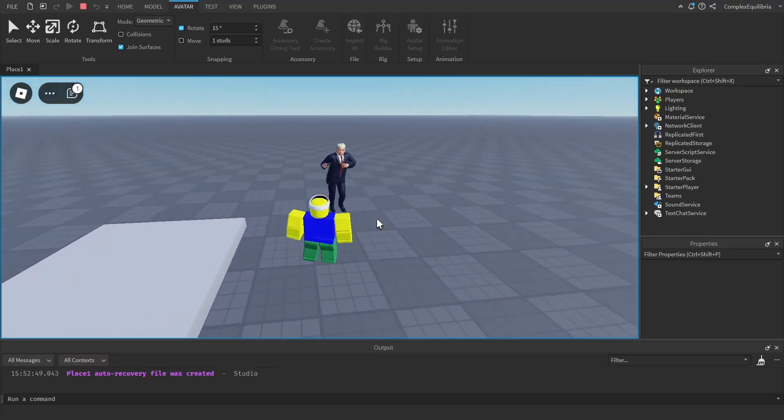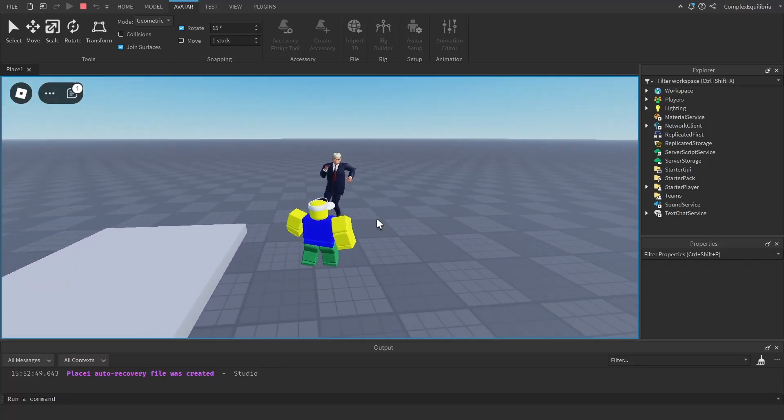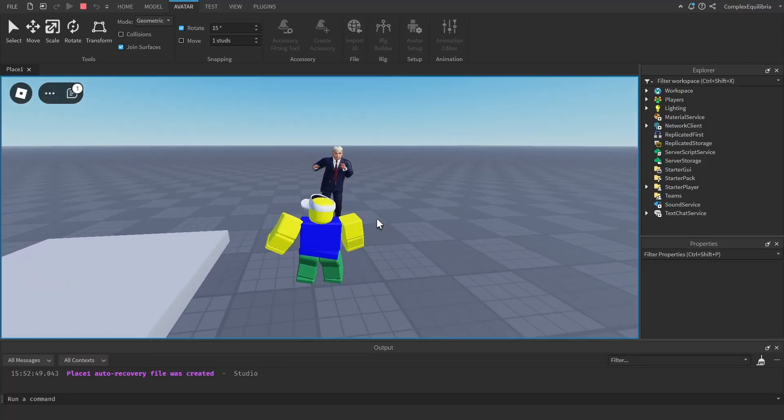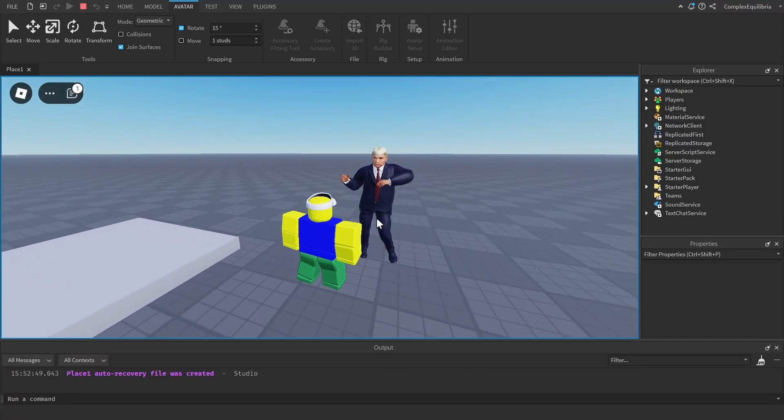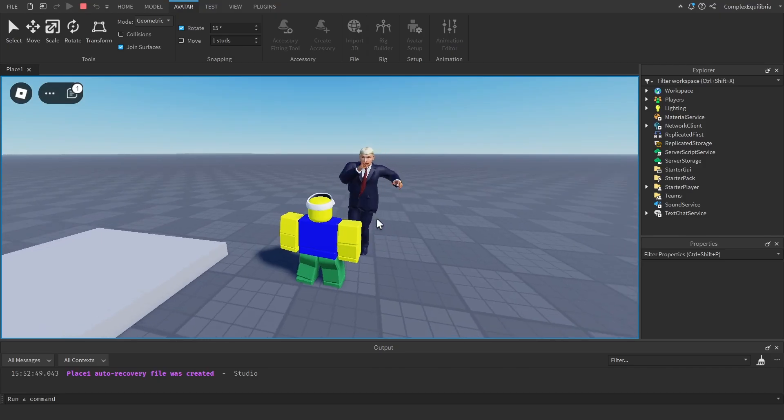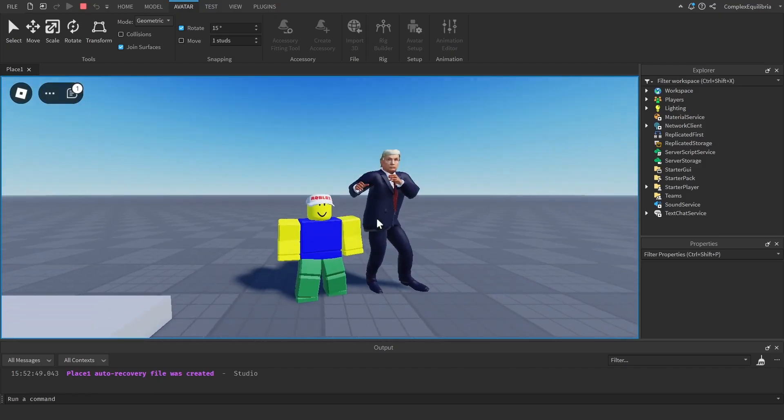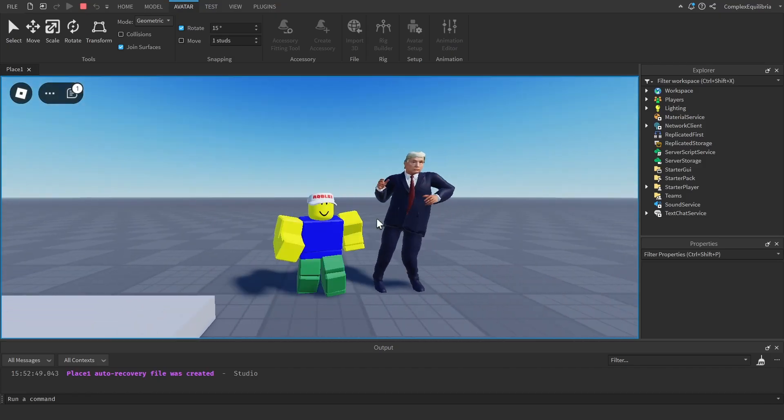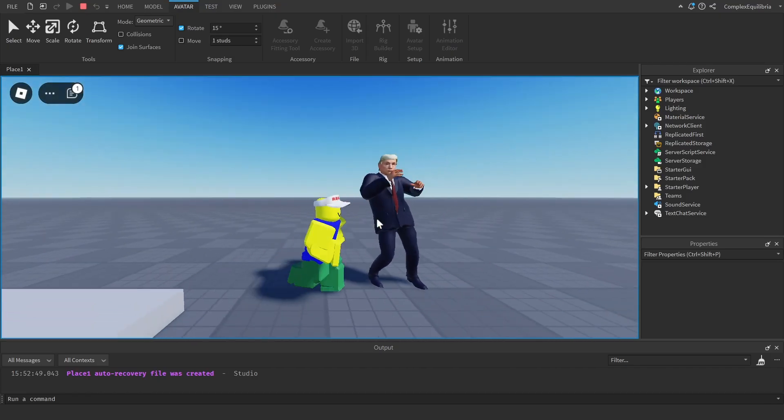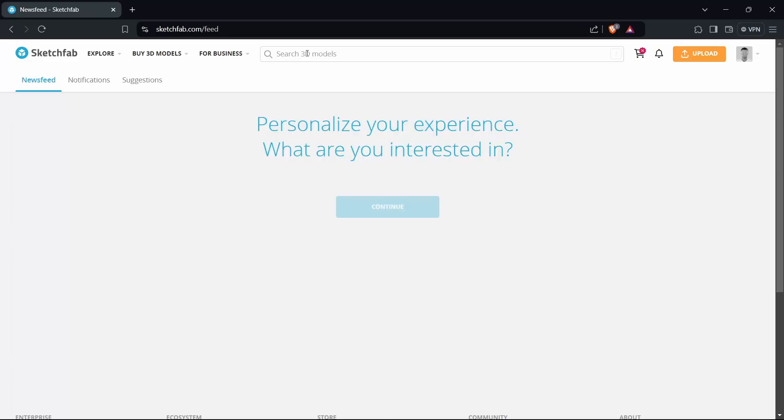Hello everyone! In this video, I will show you how you can import and animate custom models. In this tutorial, I will be using Donald Trump and a silly dance as an example.